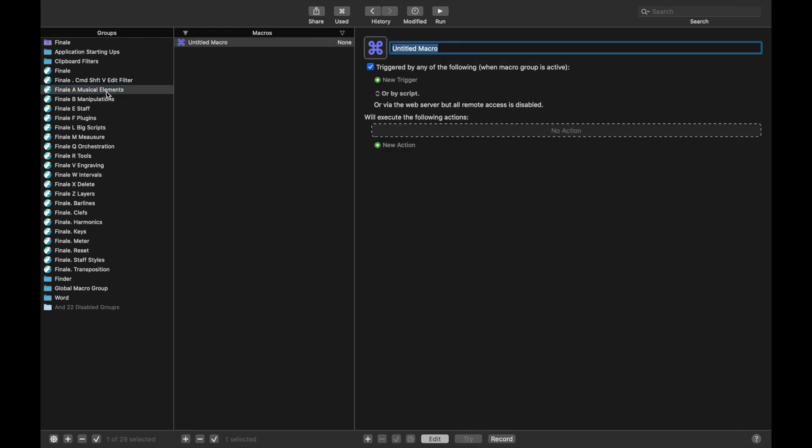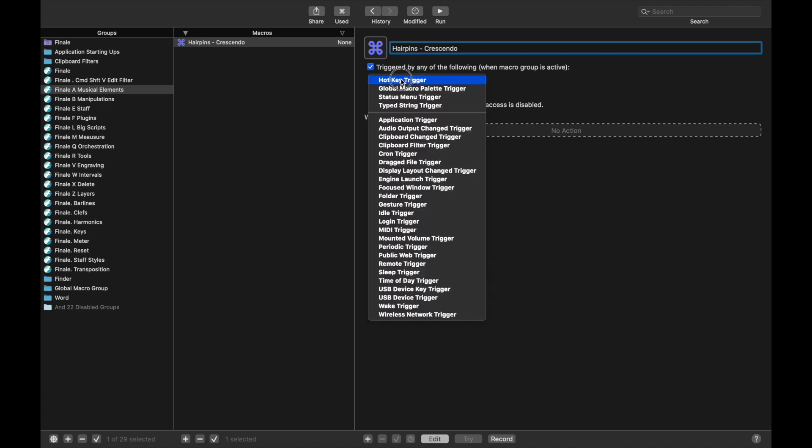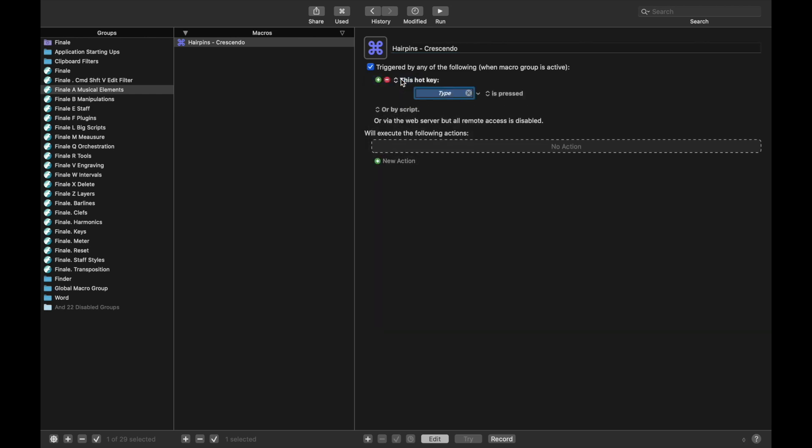So we're going to head over back to Keyboard Maestro and start creating the Crescendo script. In the Musical Elements group, we're going to create a new macro and call this one Crescendo. For the trigger, we're going to use the trigger of Z. Like most of these triggers, it can be whatever you want, just that historically Z is what I've always used.